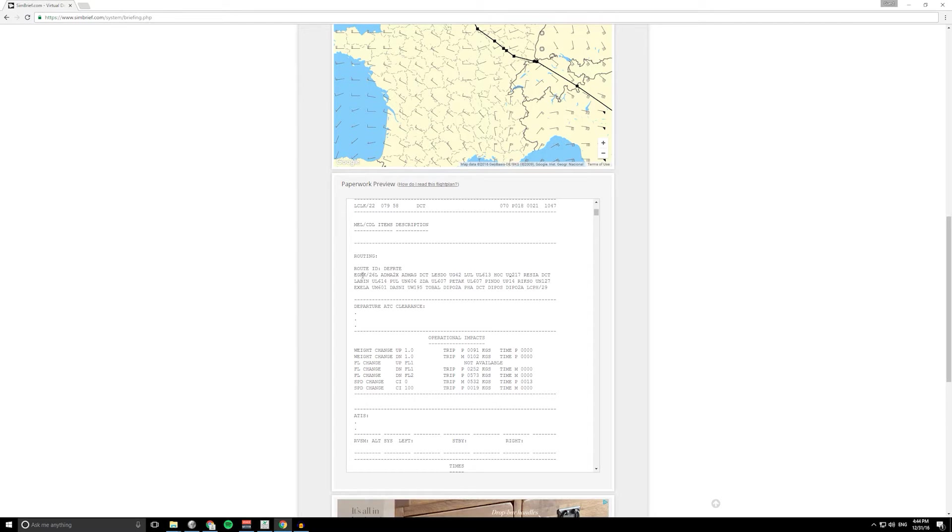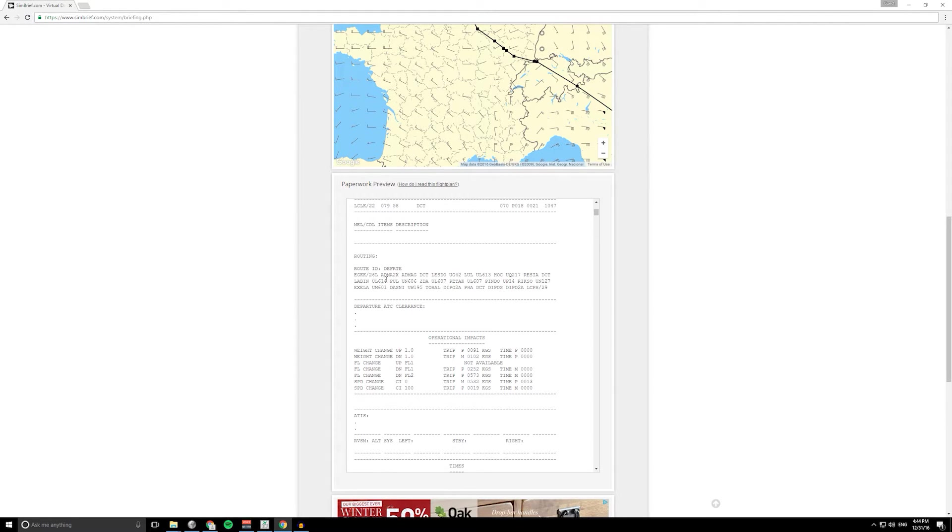We've got our ATC route so this would be what you put into your flight management system.